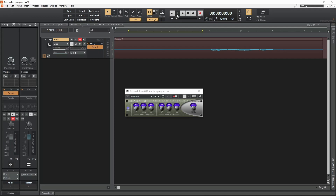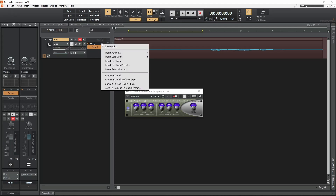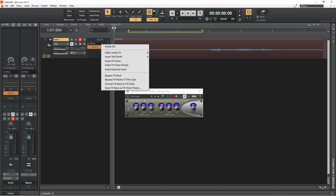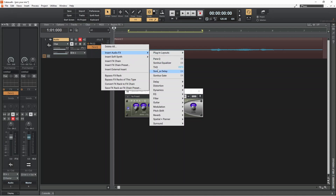Click on the plus icon in the FX section again. Move the mouse cursor over Insert Audio Effects, then move the mouse cursor over EQ, and click on Sonitus Equalizer.